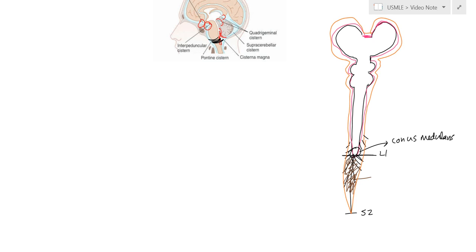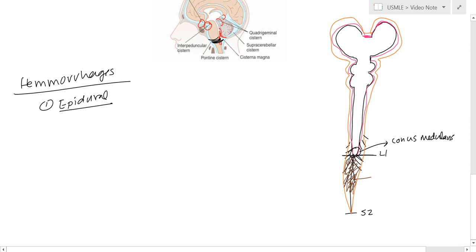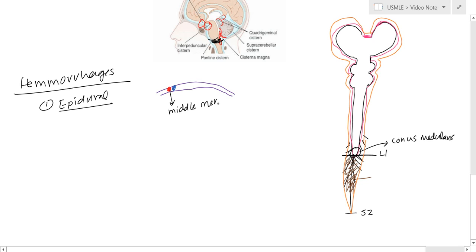Now let's look at the different types of hemorrhages. We have four types. The first is epidural hemorrhage, which takes place between the two layers of dura mater — the periosteal layer and the meningeal layer. Between these we have arteries and veins. The artery and vein here are actually the middle meningeal artery and vein.